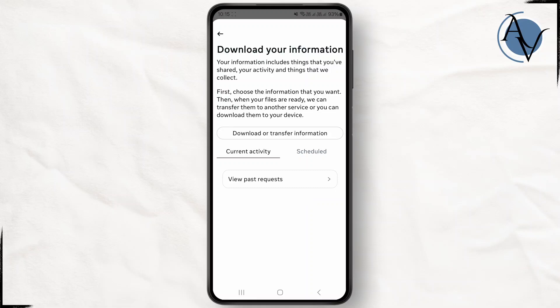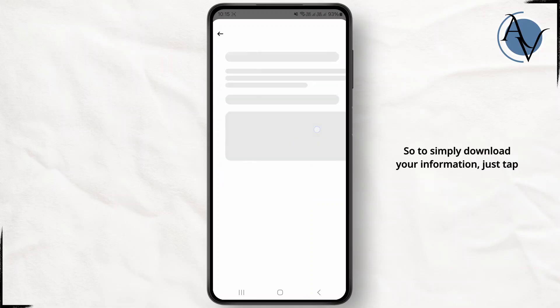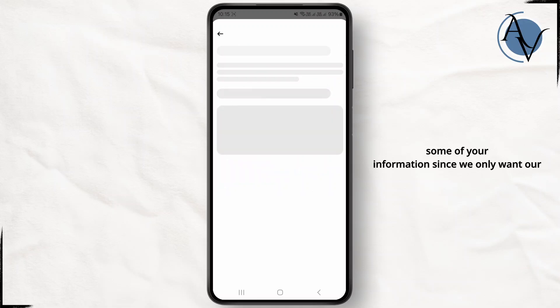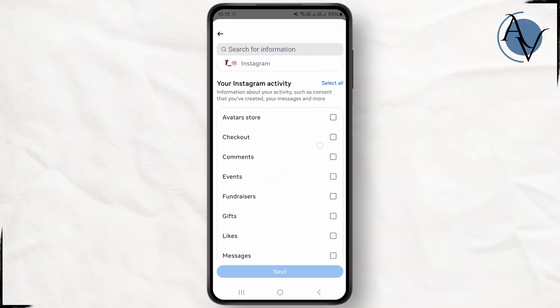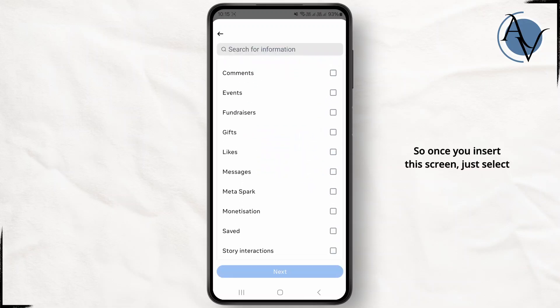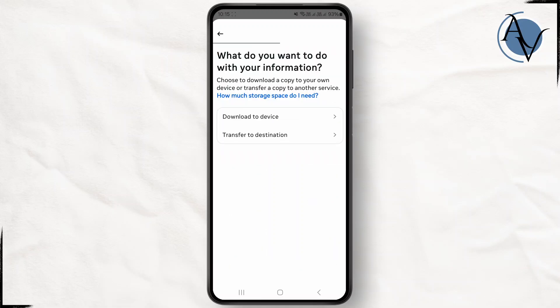To simply download your information, just tap on this option from over here and click on only some of your information since we only want our messages to be displayed. Once you enter this screen, just select messages from over here and click on next. Simply select your download to device.